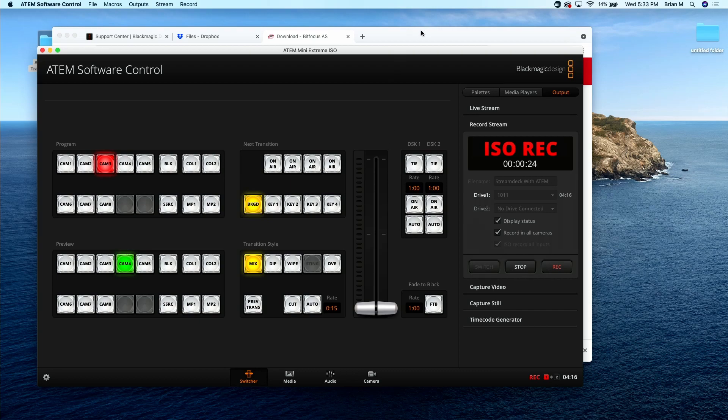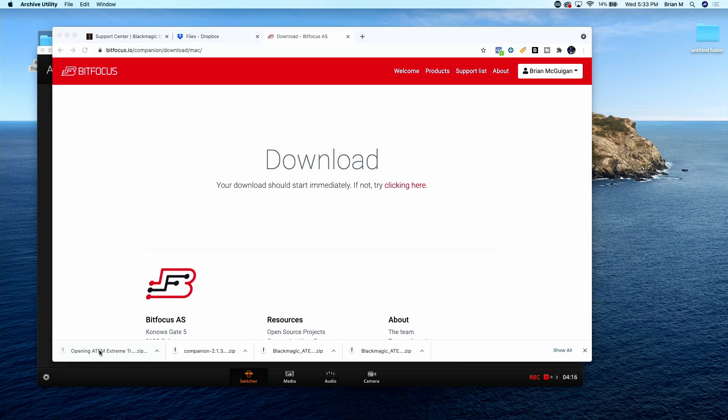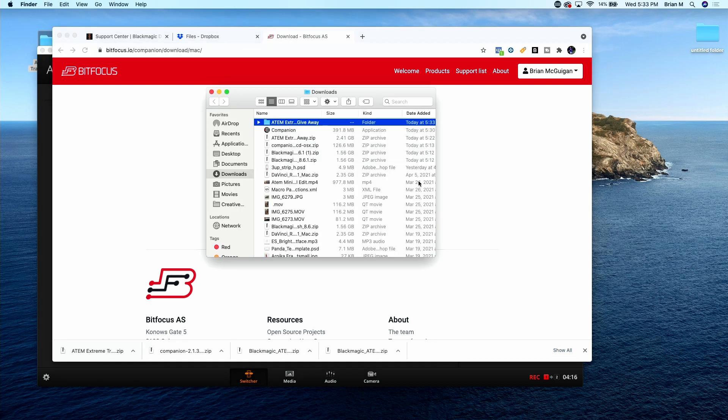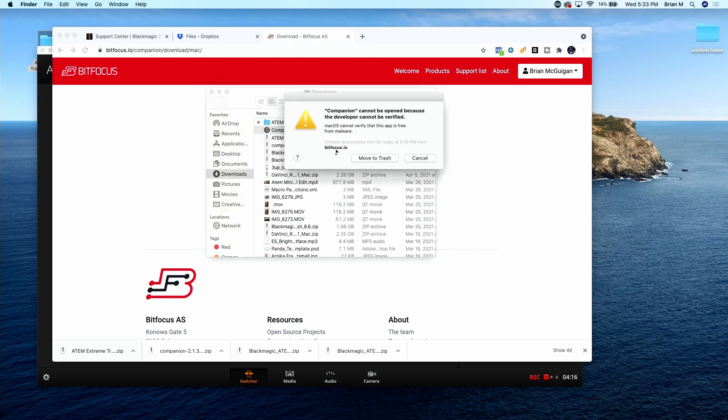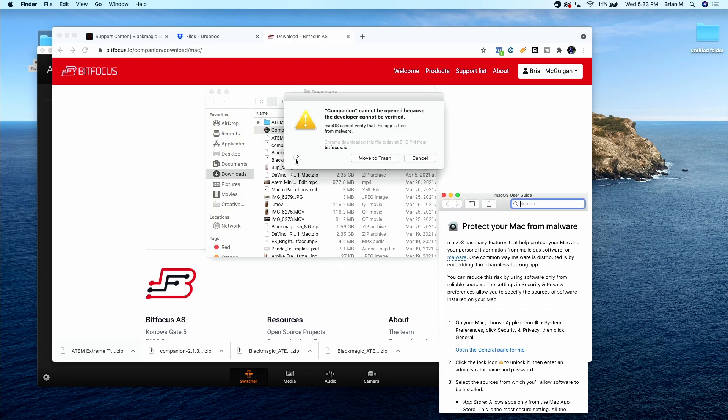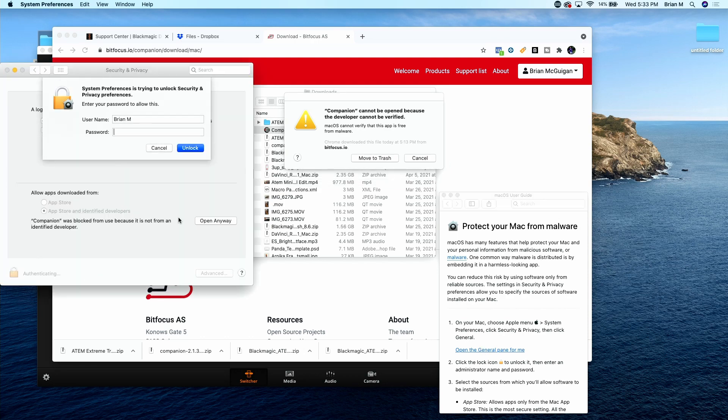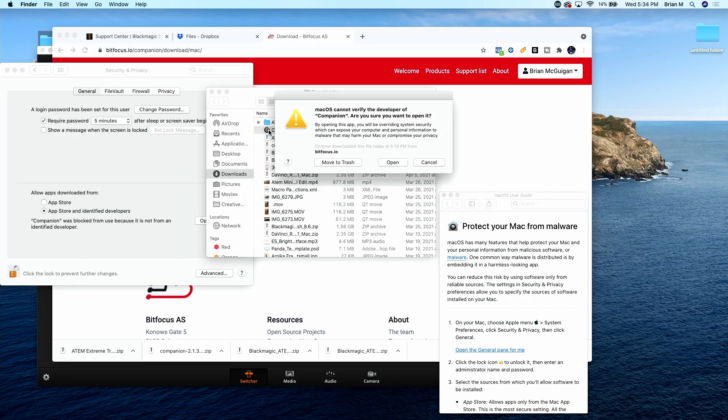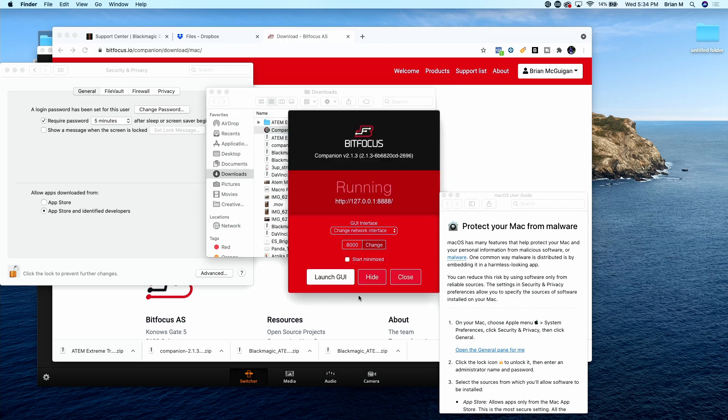This is definitely a question that we get asked all the time. I just downloaded the latest version of Companion. So here's the first issue. It's an unknown developer. Let's go ahead and open our settings, unlock, let's try it again, open, and we're open.